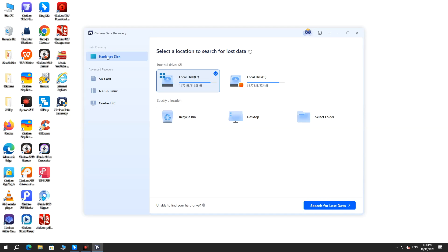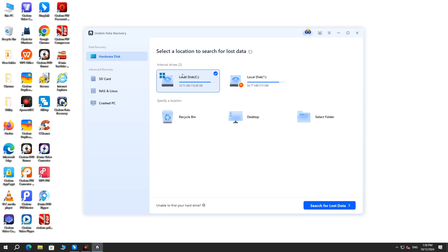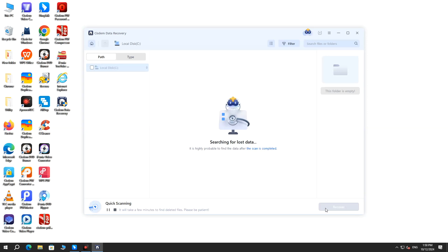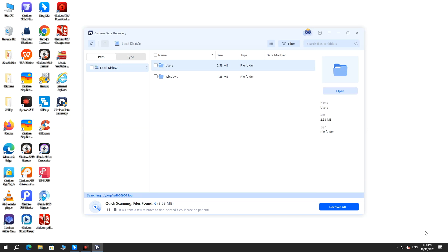Choose Hardware Disk. Select the location where your Bluebeam files were lost. Click Search for Lost Data to start the scanning. Wait for the scanning to complete.